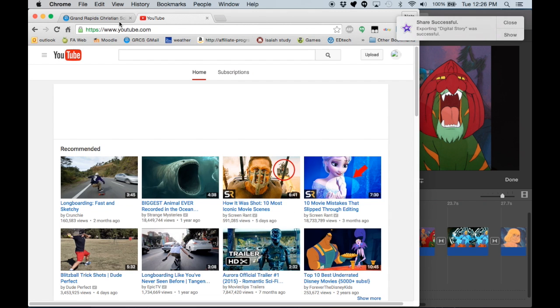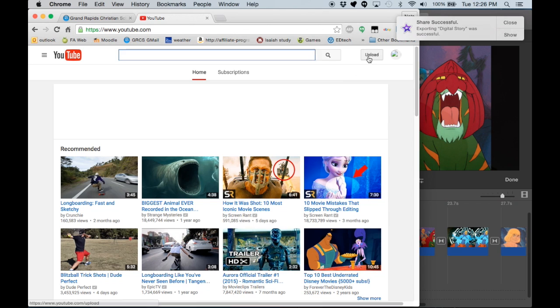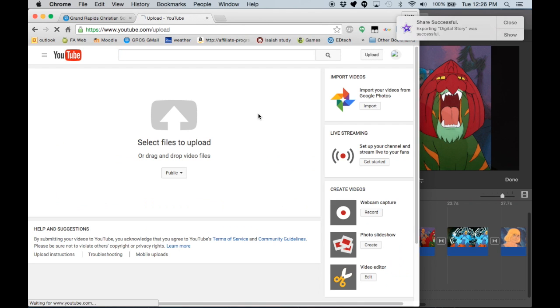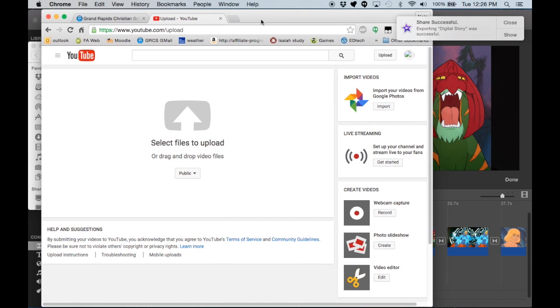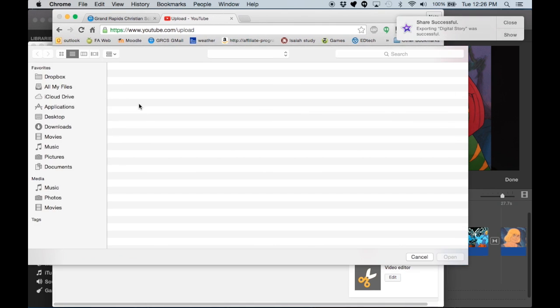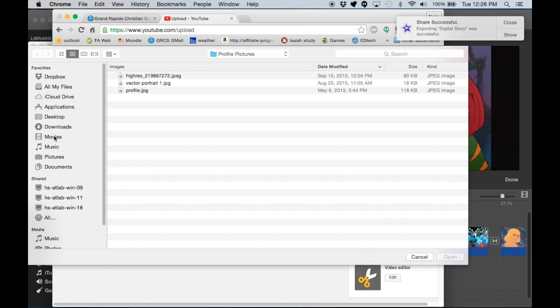And then once you have it saved in movies, if you want to upload it to YouTube, when I'm logged into my school Gmail account, I am able to go to YouTube and it'll be my school Gmail, my at GR Christian Gmail. And I can either drag this from movies. So if I hit show, I can see it in the finder and just drag it right in here, or I can go select files. And in my finder, I can go to movies and then I can hit open and that will begin the upload process.